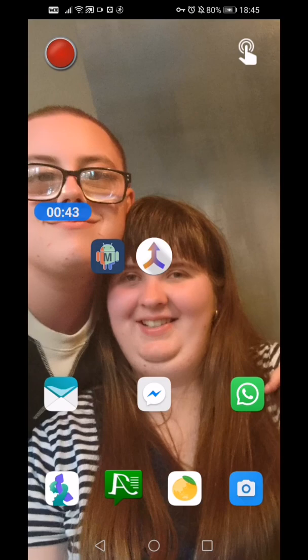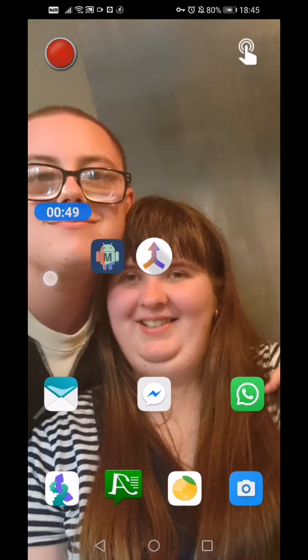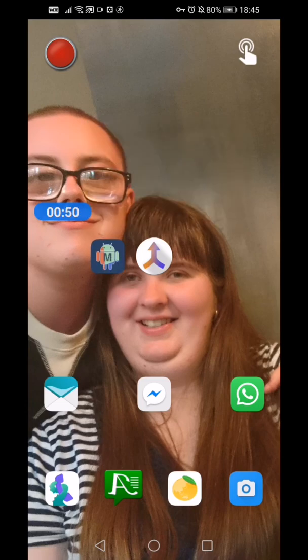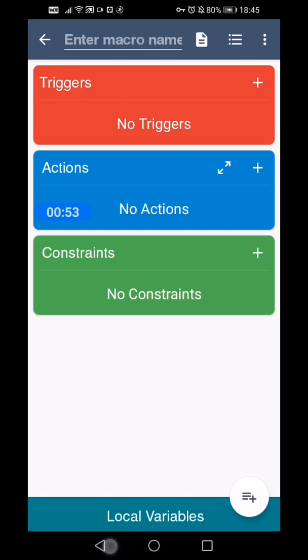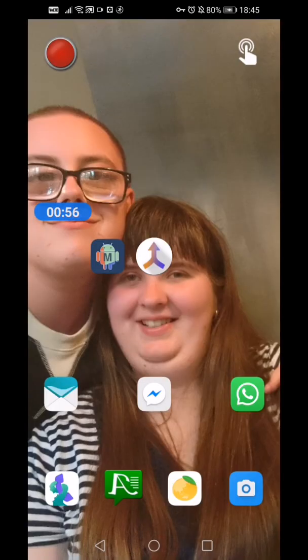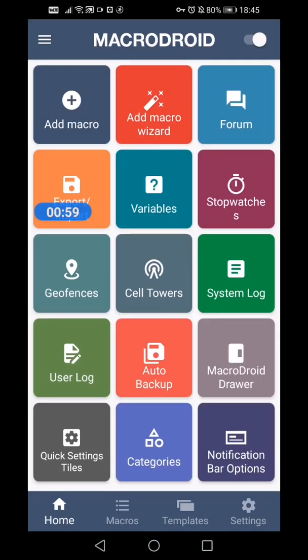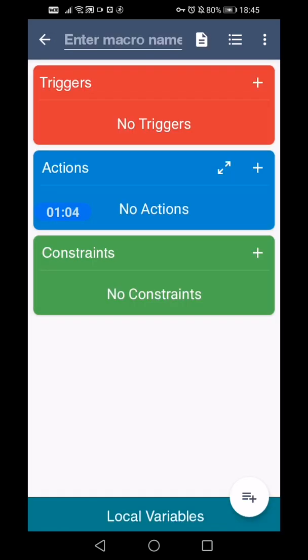First we create a script, so we'll open MacroDroid and we're going to go to Macros and press the plus sign in the bottom corner.